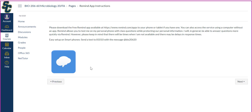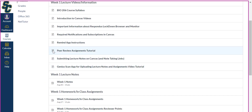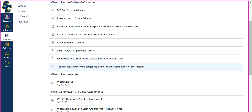This is a requirement of the class, because if I need to send out an immediate notification, I will do it via the Remind app, hoping that it gets to everybody faster than any other method. Going back to our modules, the next one is a peer review assignments tutorial. This is not in all of my classes, so if you don't have this, don't worry about it. I'm going to go over that in the next video for this specific course, so for now I'm going to ignore that one. The next one is submitting lecture notes on Canvas and note-taking links.